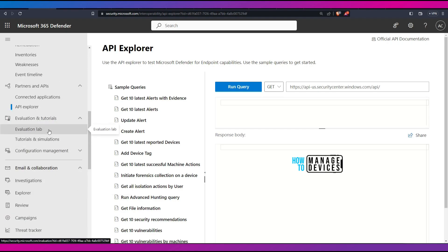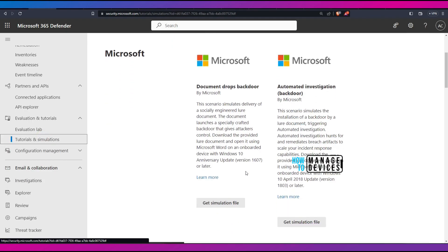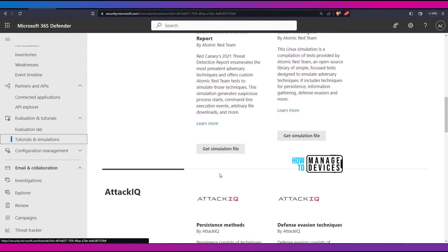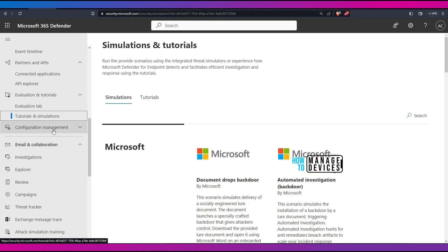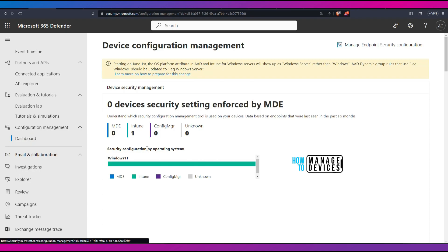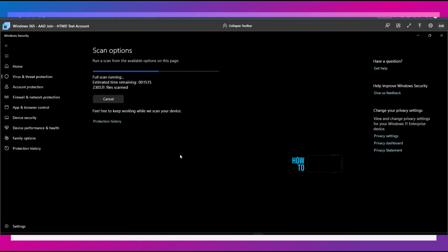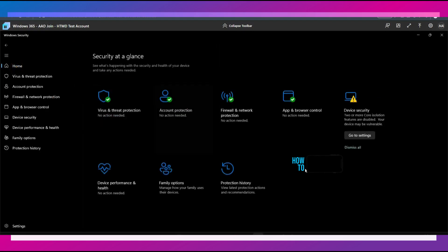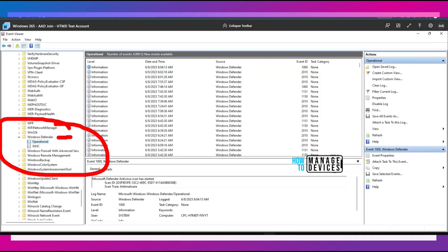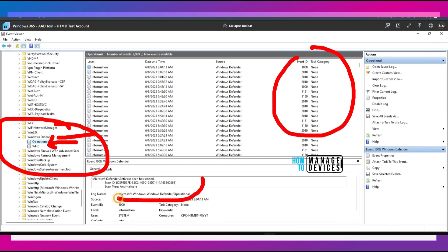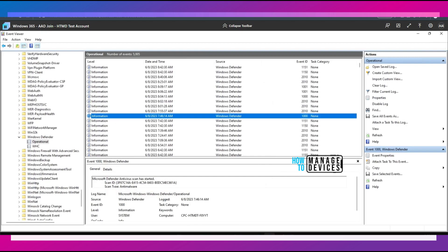Evaluation tutorials are very good. If you want to simulate scenarios, you can go to Tutorials and Simulations, get the simulation file, and run it on the onboarded device to simulate and see how Defender protects your environment. In Configuration Management, you can see 'Intune managed devices: 1' — that is the device we were checking. Let's log into the Windows device that got onboarded to Defender, where you can see a full scan running from Windows Security. You can check the Windows Defender event logs under Microsoft > Windows > Windows Defender > Operational.